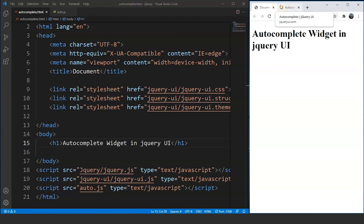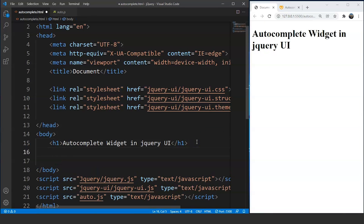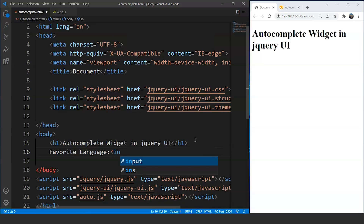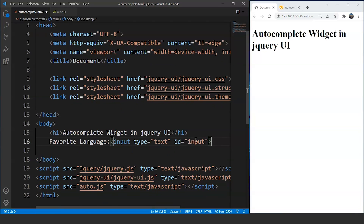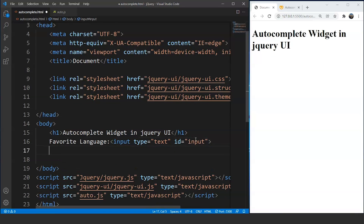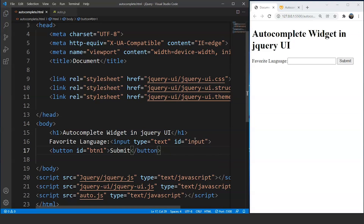Here we are in VS Code. We will create an input box first and then use this particular widget. We are writing a label 'Favorite Language'. We will write an input with type equals text and provide the ID as 'input' for this text box. Now let's add a button as well to make it look nicer. We'll give the button the ID 'btn1' and the button name as 'Submit'. Save the program and you can see it on the browser — we have an input box and the submit button.